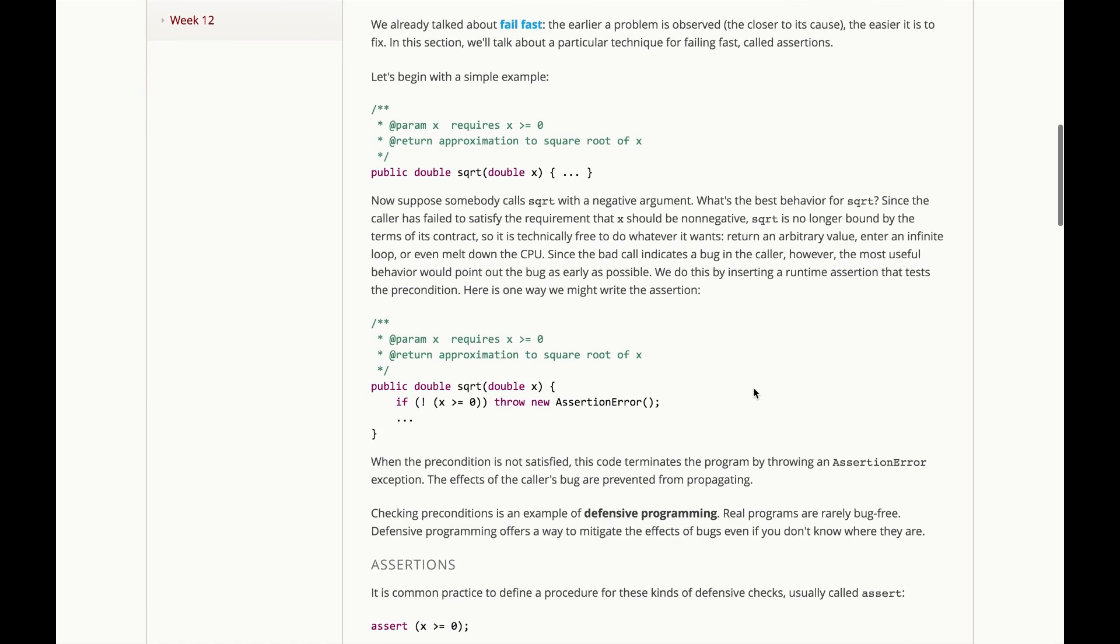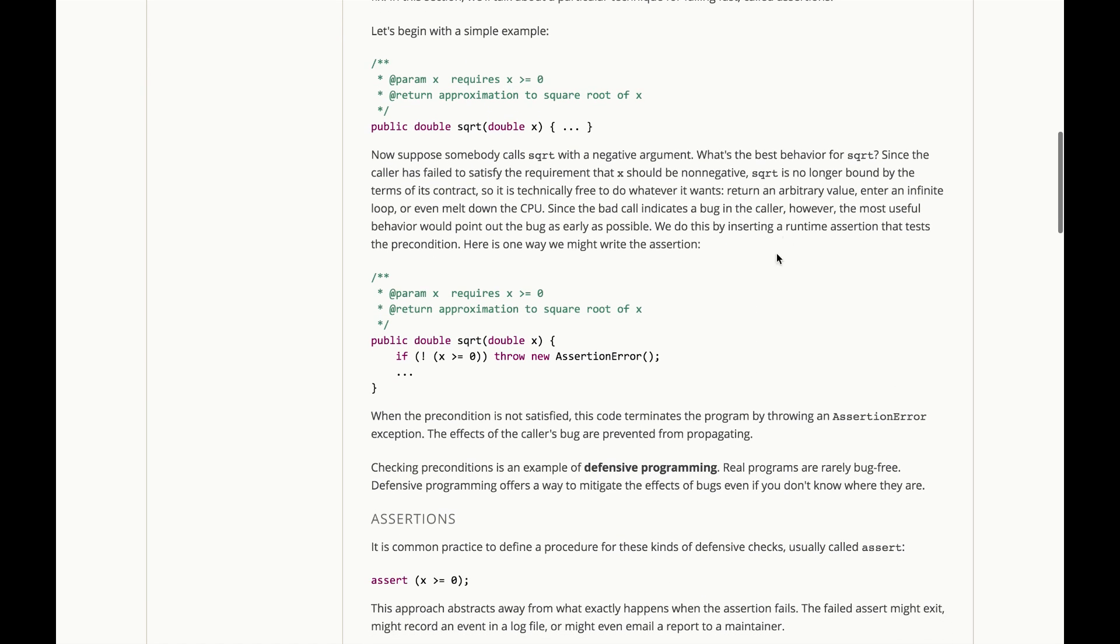So, we can do this by inserting a runtime assertion that tests the precondition before we even start the method. Here's one way we might write that assertion.